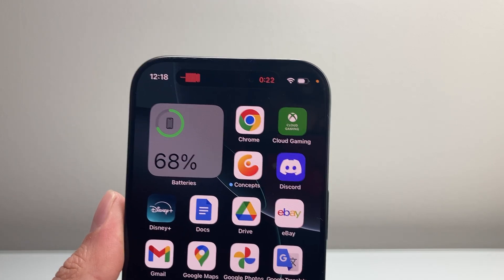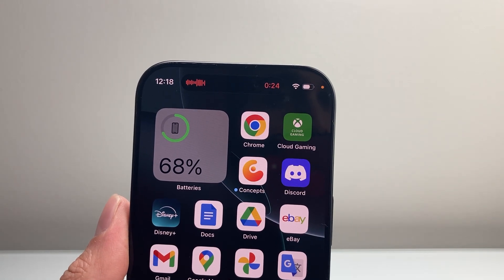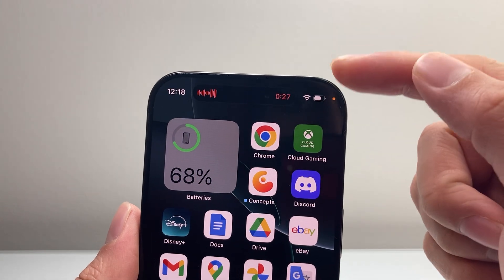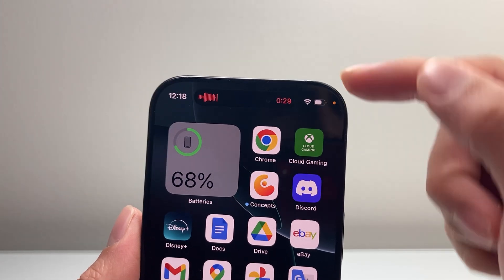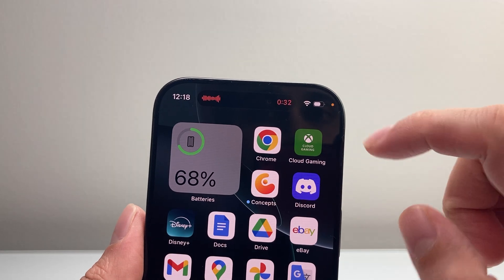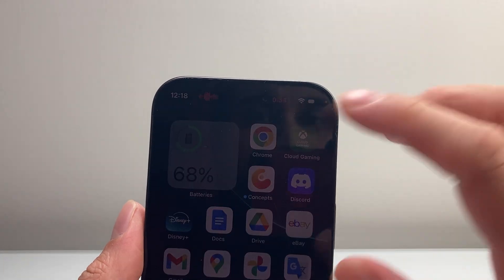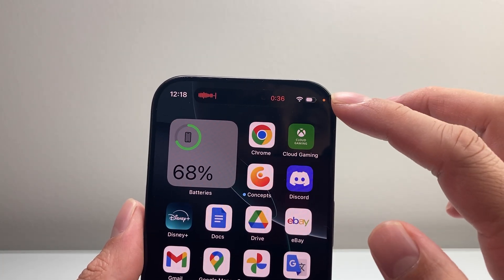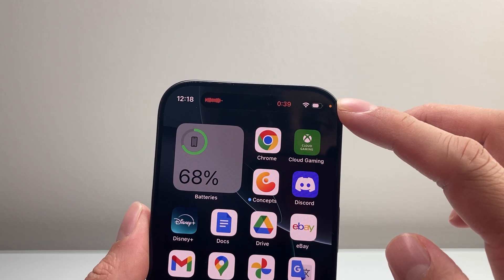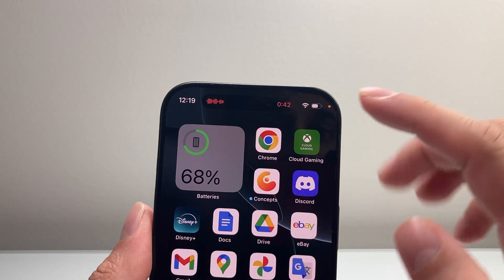Hey everyone, Technomancer here. In today's video I'm going to explain what the orange dot means on your iPhone up here. You might see it at the top or in the center depending on your phone model. It means one thing: your microphone is currently listening on your iPhone, either by an app or a system setting.